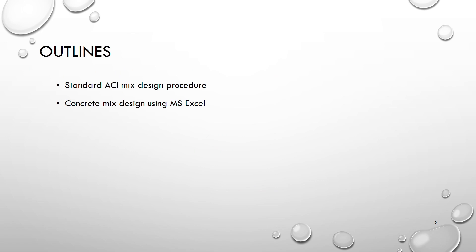These are the outlines of this presentation. I will be briefly explaining the standard ACI mix design procedure and then I will be explaining how to automate this design using Microsoft Excel.